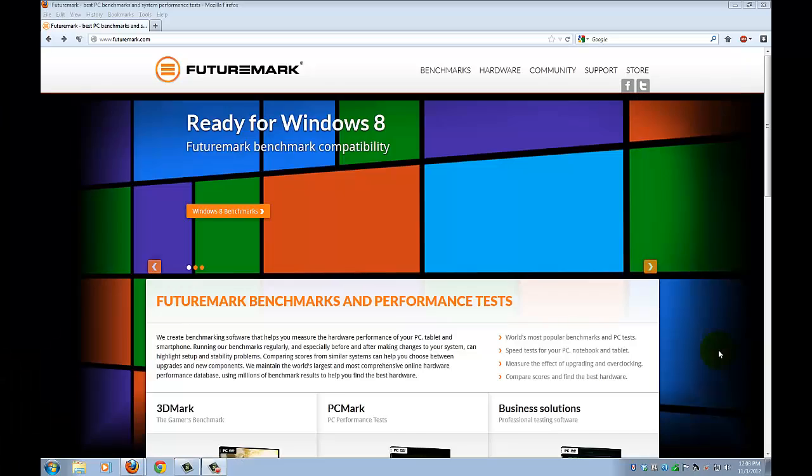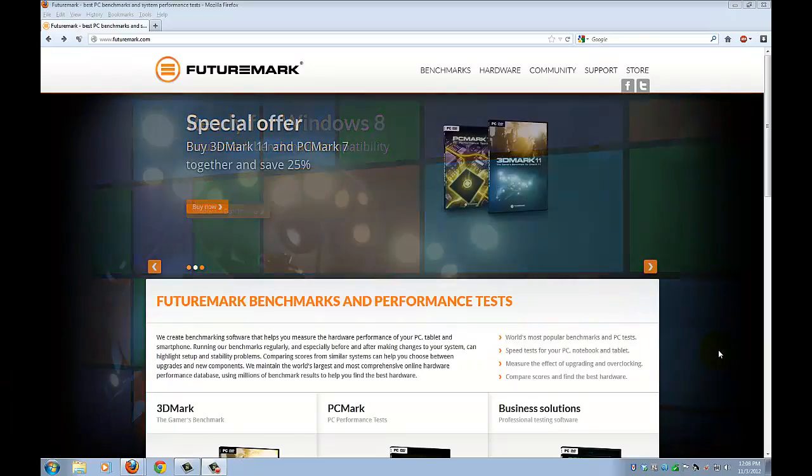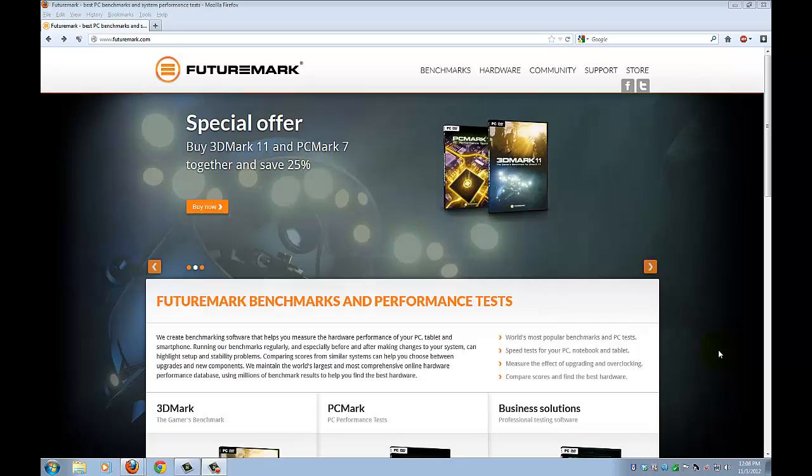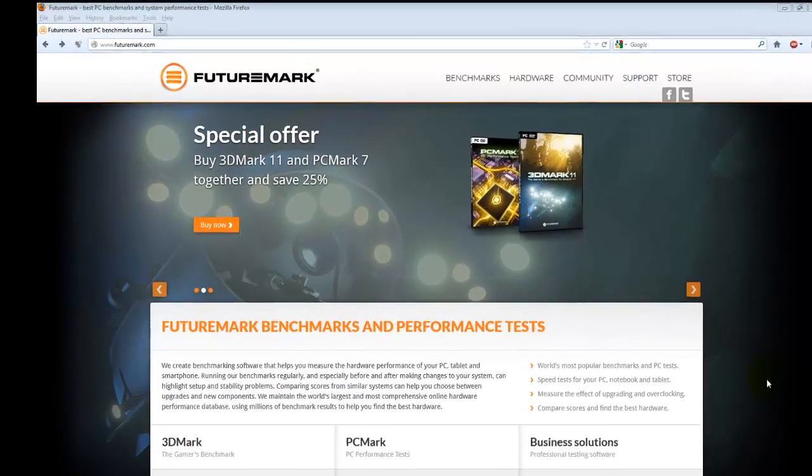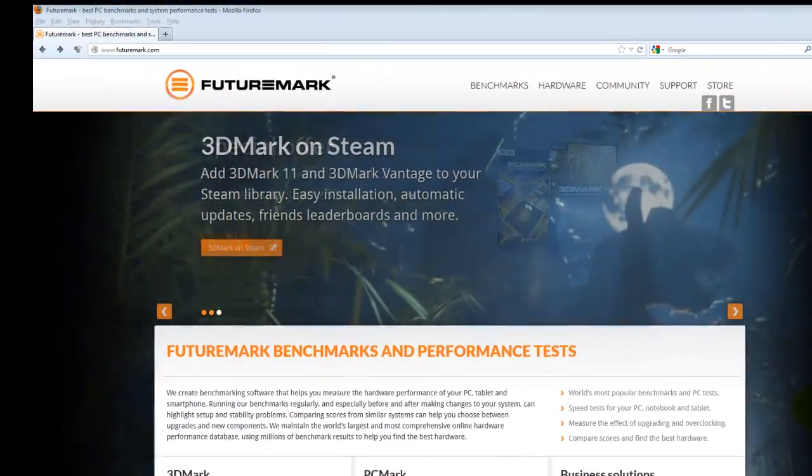Hello guys, my name is Richard Sun and today I'm going to teach you guys how to benchmark your PC using 3DMark Vantage.